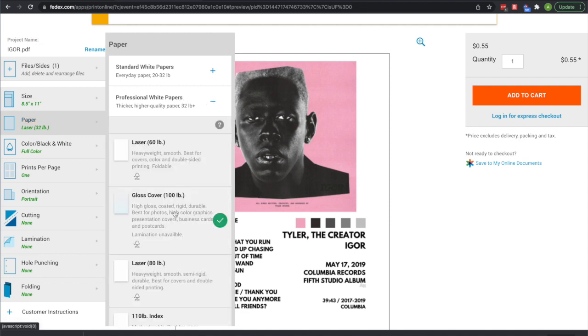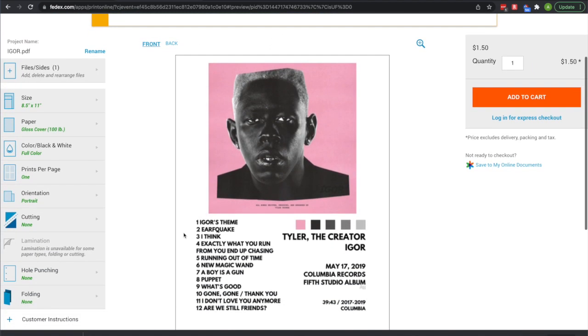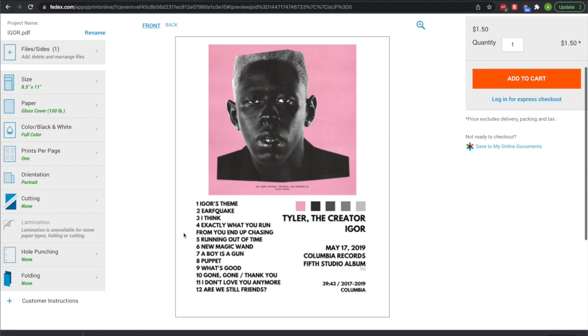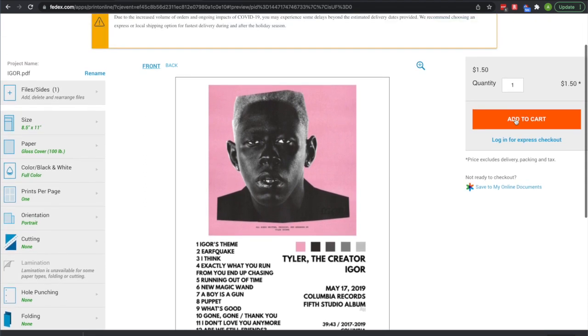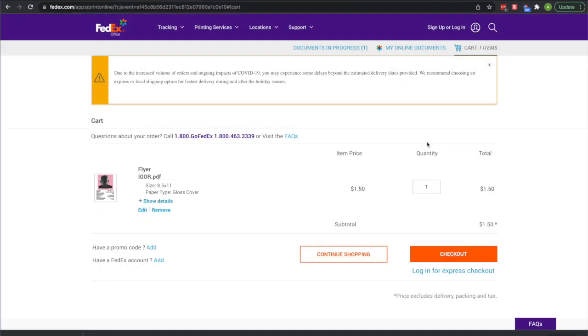Then I would suggest changing your paper to the gloss cover. I think it looks the best. It is a little more money but I think it looks a lot better. My posters are all the gloss cover. Then you can add it to your cart from there.